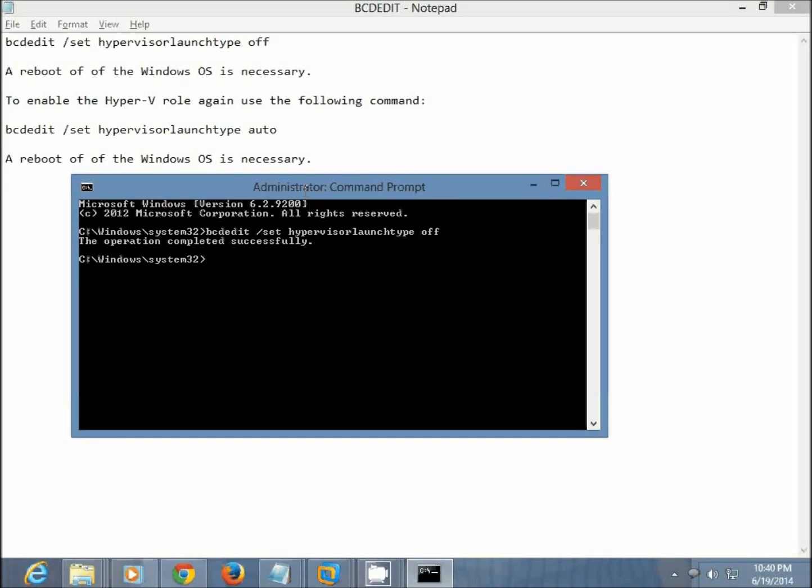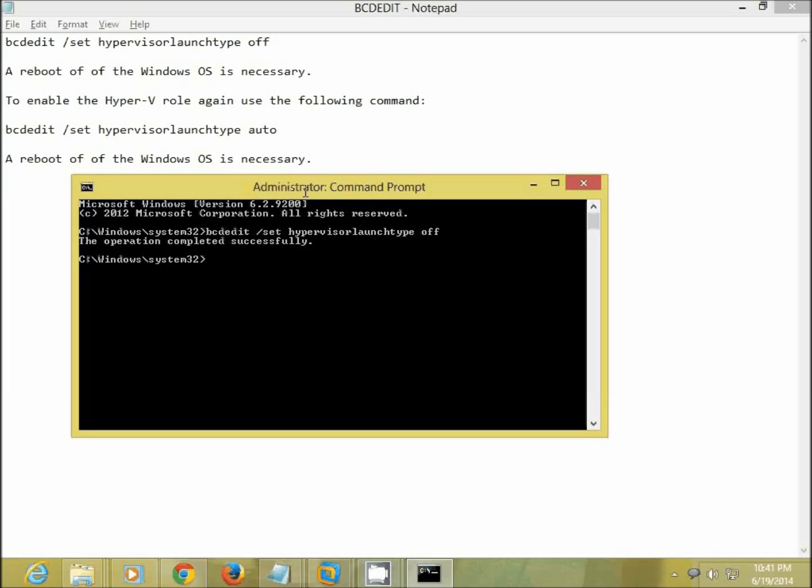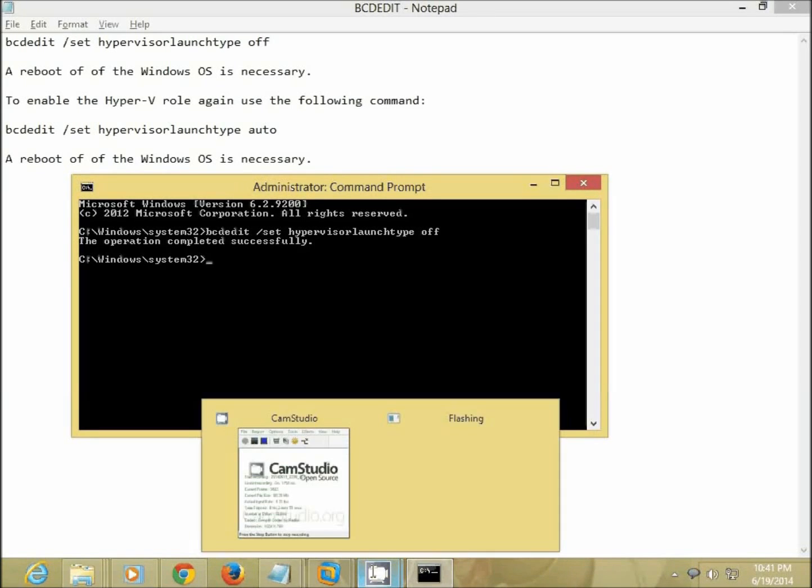So now it says the operation completed successfully. We need to reboot this machine for the changes to take effect. So I'll pause the video here and we'll get back and check if this is working.